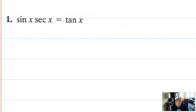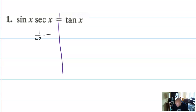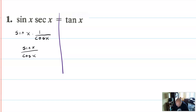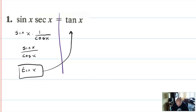Problem one: verify that sine times secant is equal to tangent. Can't cross the line. The first substitution is secant equals one over cosine x, times sine x. Next, bring the fractions together: sine x over cosine x. That's equal to tangent of x. And the identity is verified.